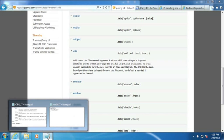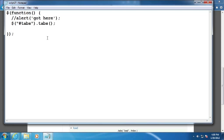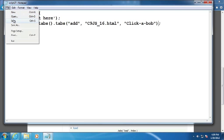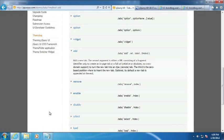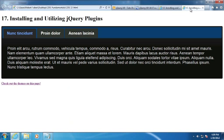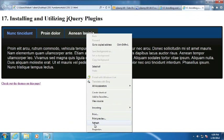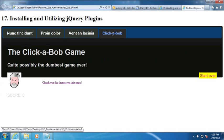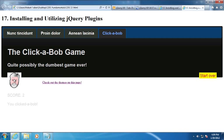So to do that, let's go back over here. And I should just be able to, after I call tabs here, I'm going to call tabs add, give it a URL of C9JS underscore 16 dot HTML. And then we'll call this Clickabob. See if that worked. Refresh. Hey, I got a new tab added at runtime through my JavaScript code or my jQuery code. When I click on it, it does load in that page. Now there's some formatting issues to be sure, but it seems to work pretty much. So very cool.